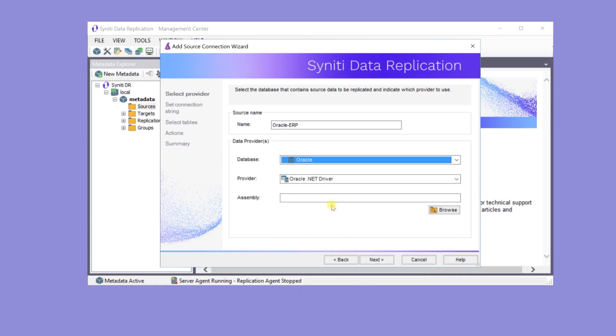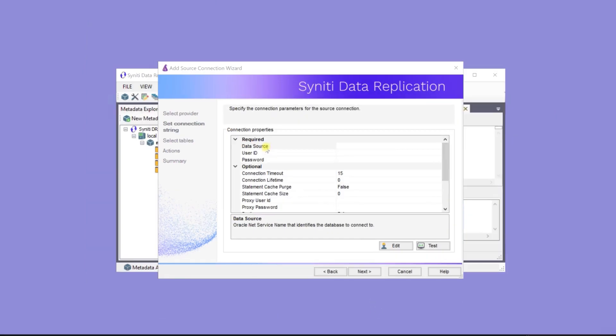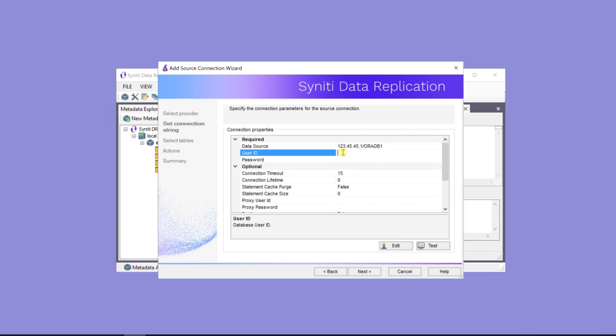And that's all the information needed on this screen. Now it's time to enter the actual location of the Oracle server, the IP address and service name, and then the user ID and password.